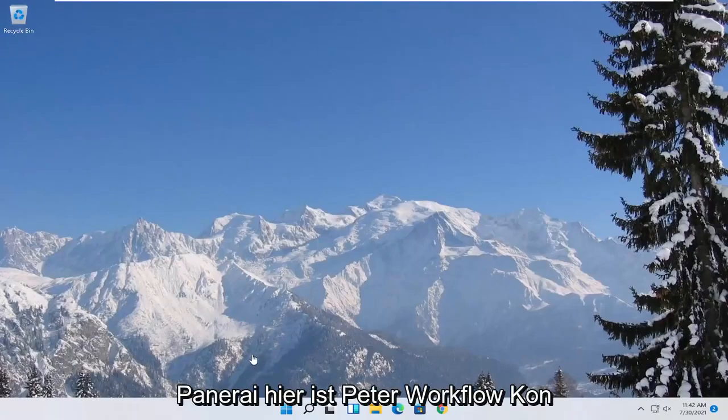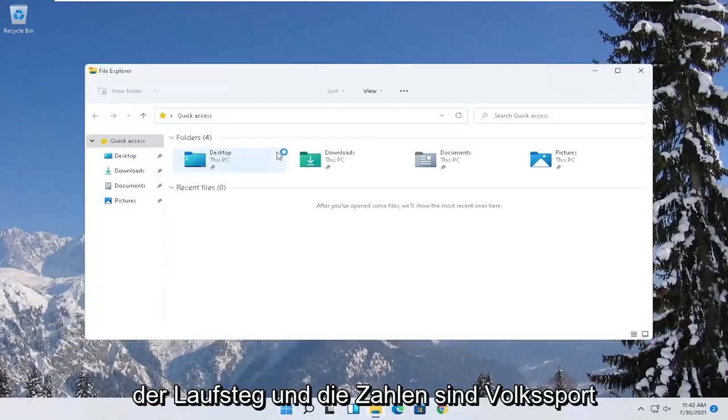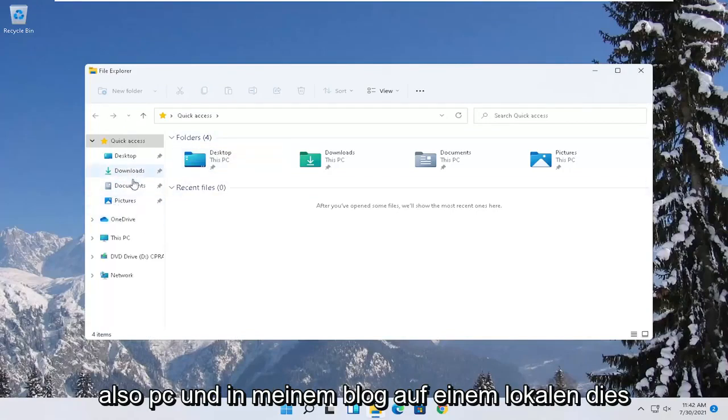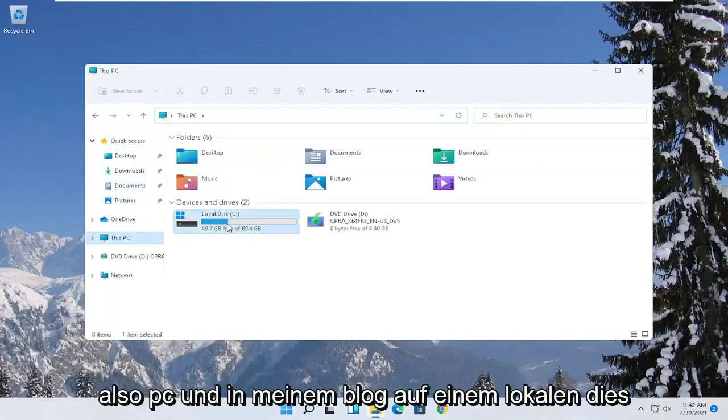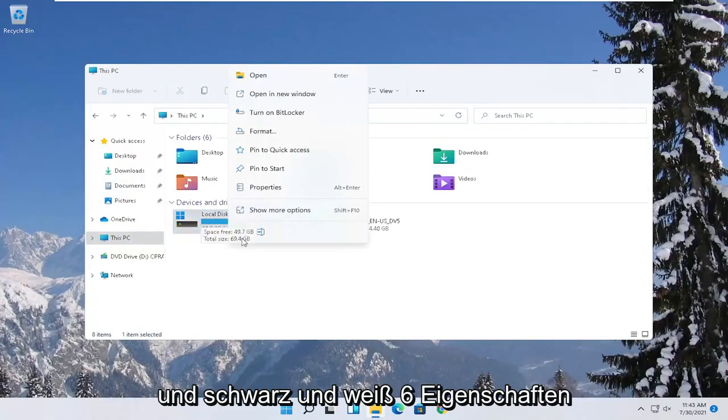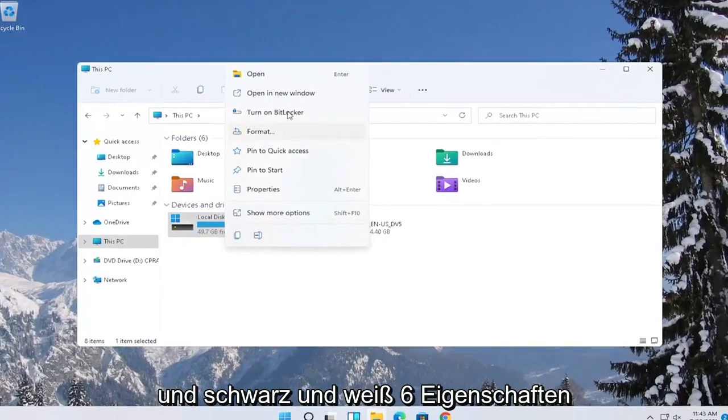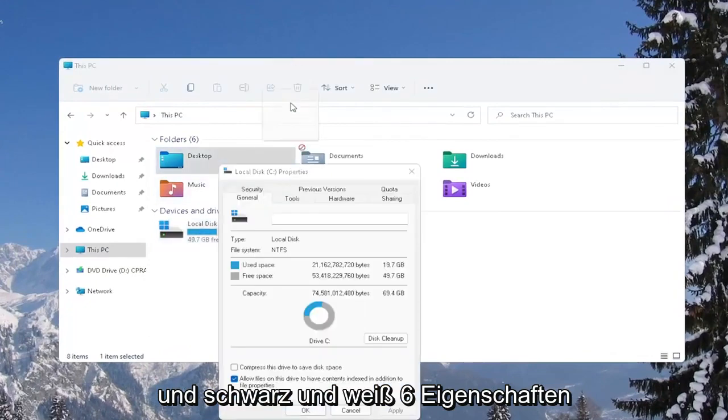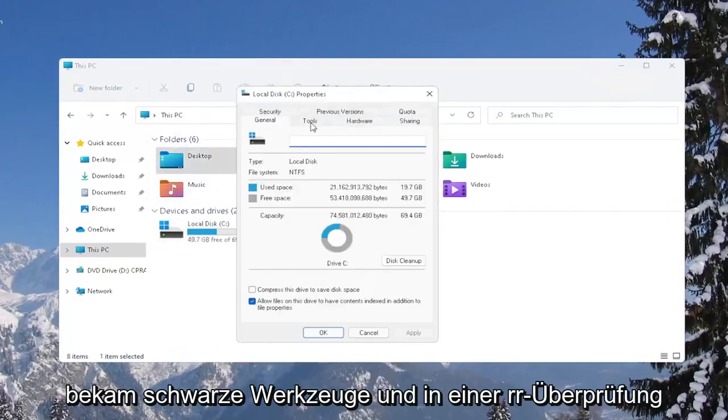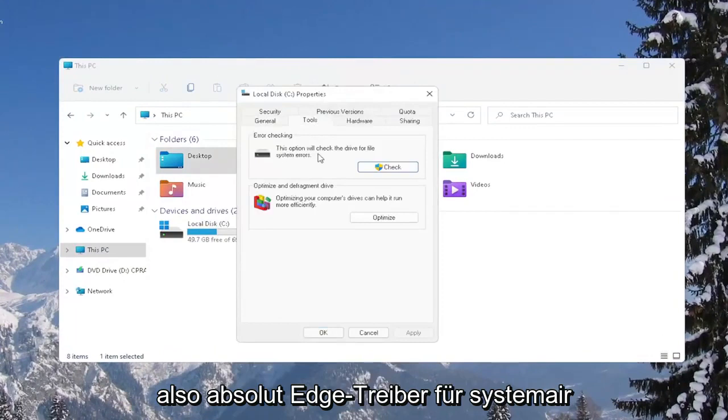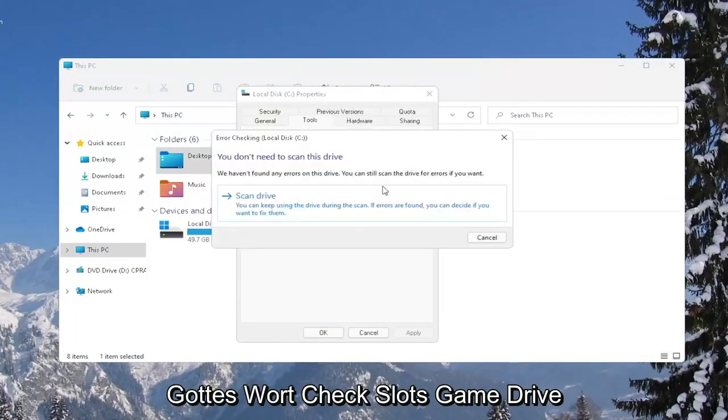Another thing you can try here as well would be to right-click on the Start button and select where it says File Explorer. Go ahead and select on the left side where it says this PC and then right-click on your local disk or wherever your games may be installed and select where it says Properties. Select the Tools tab and then under Error Checking, this option will check the drive for file system errors. Go ahead and select Check.